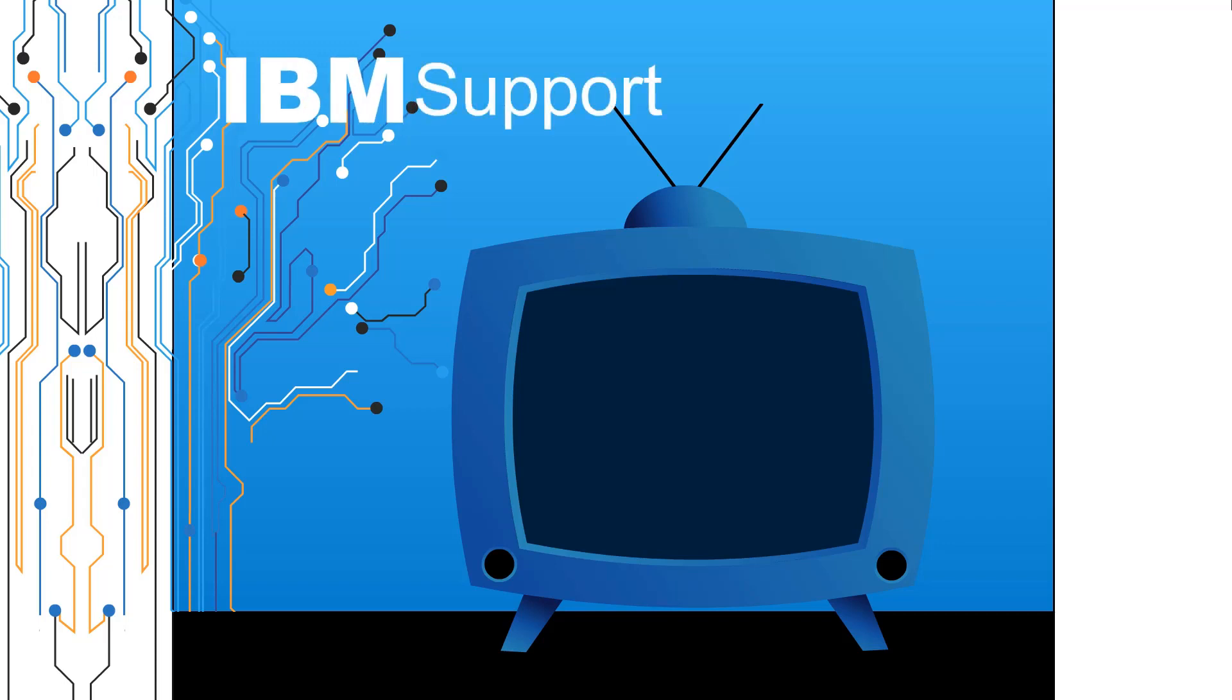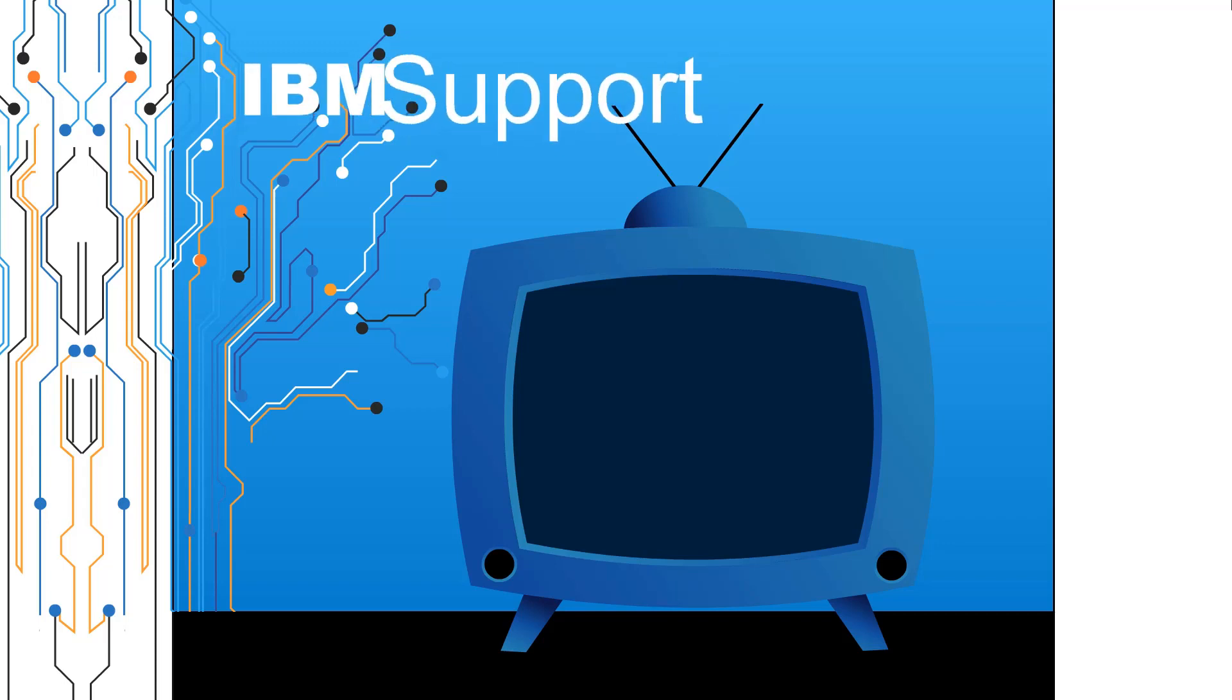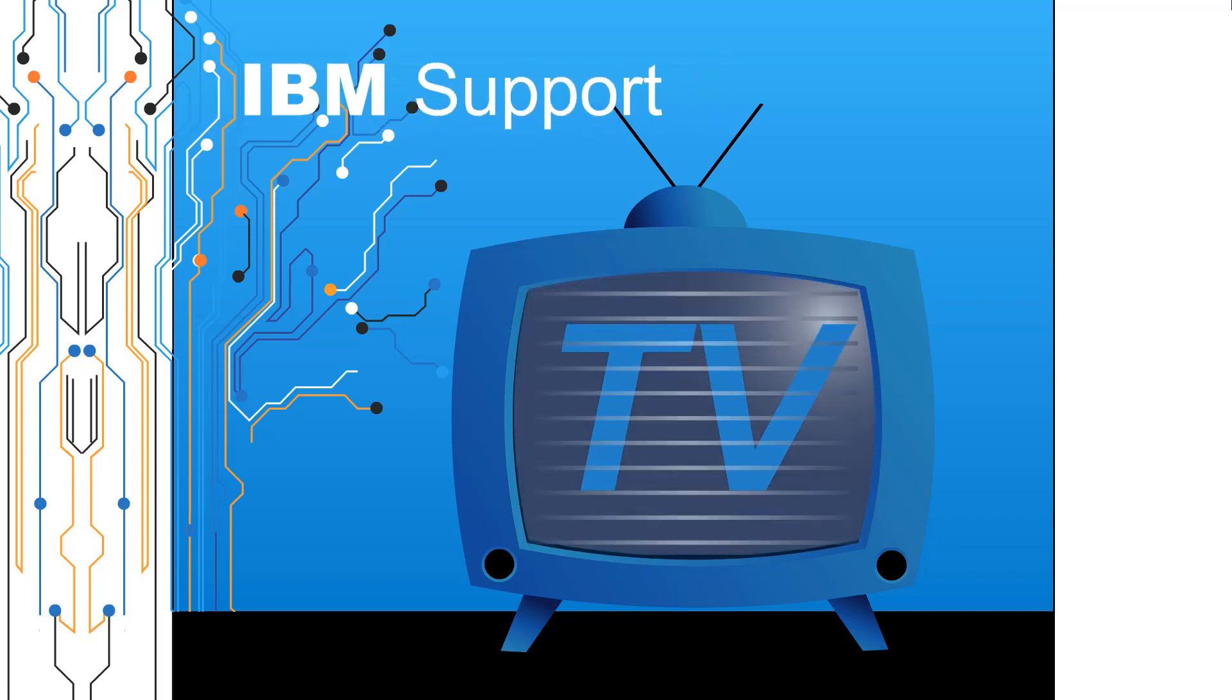Welcome to IBM Support TV, where we answer questions and share technical support information, hints and tips on IBM products.